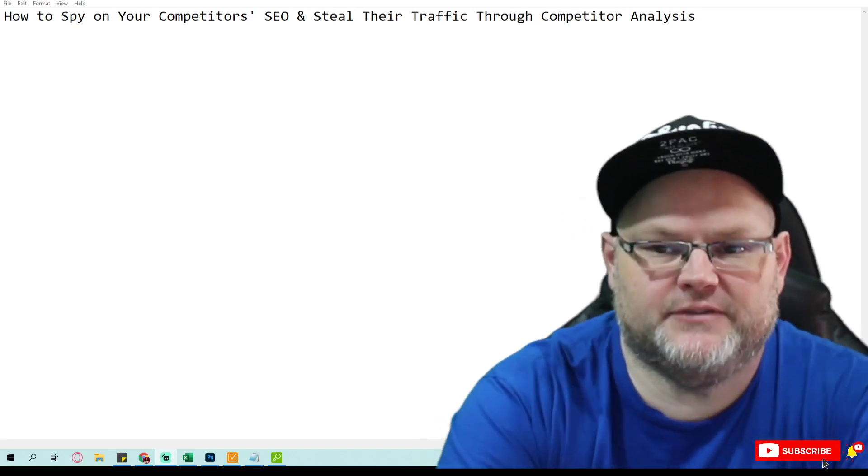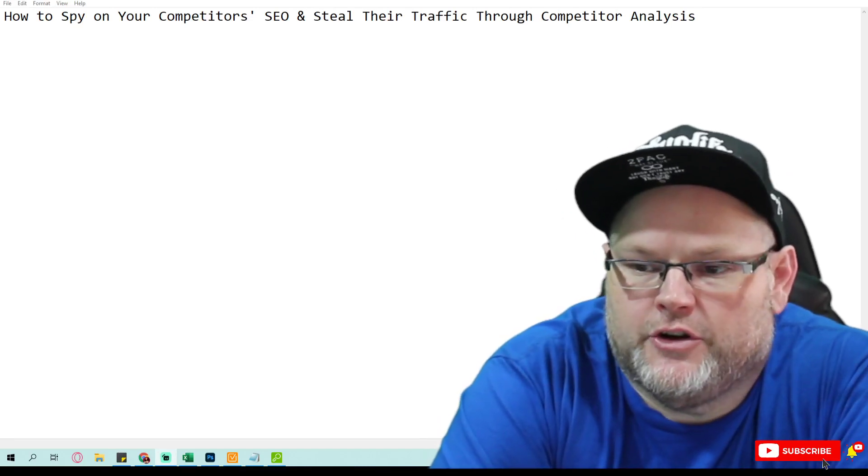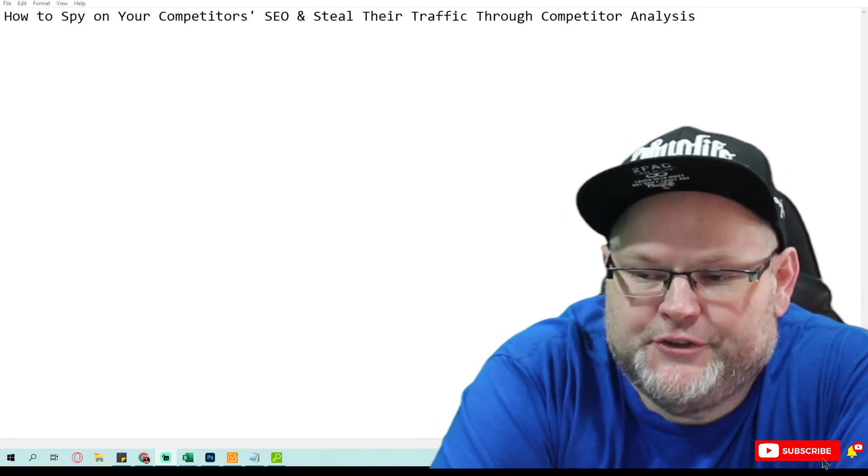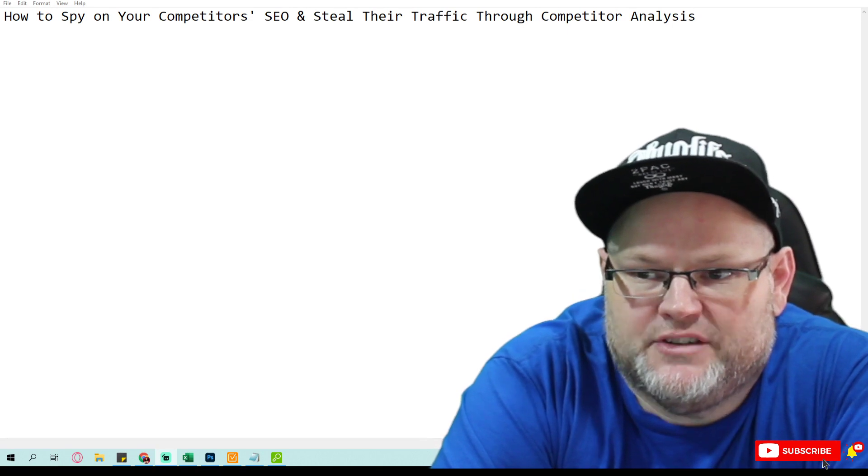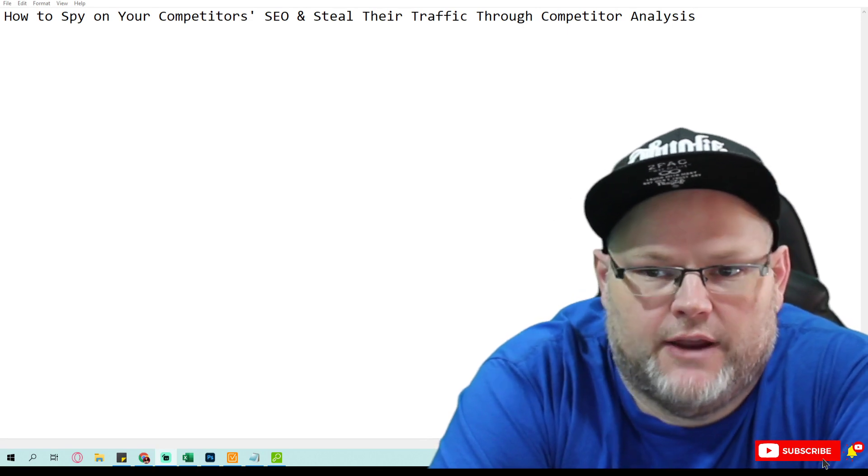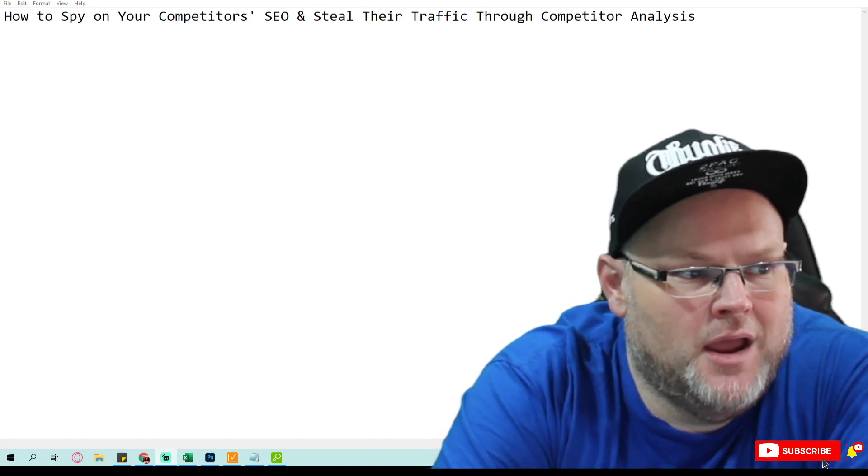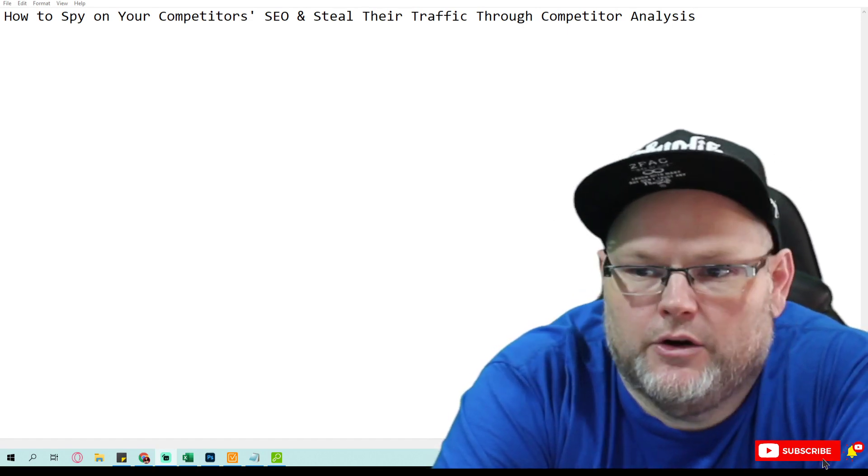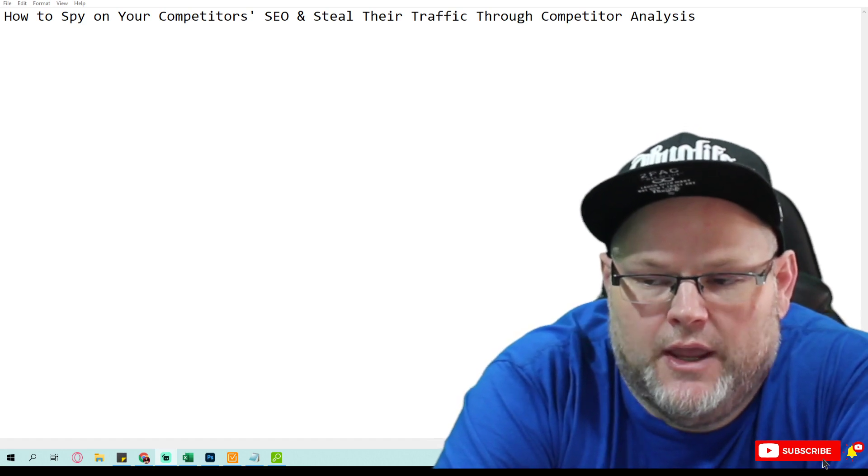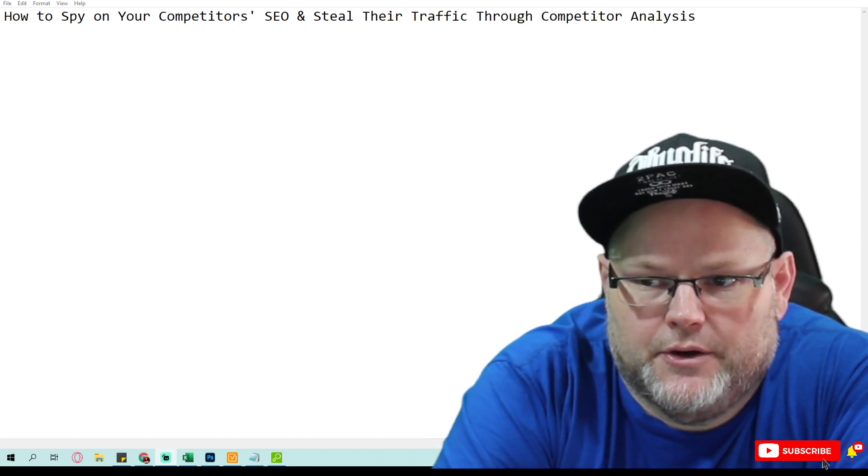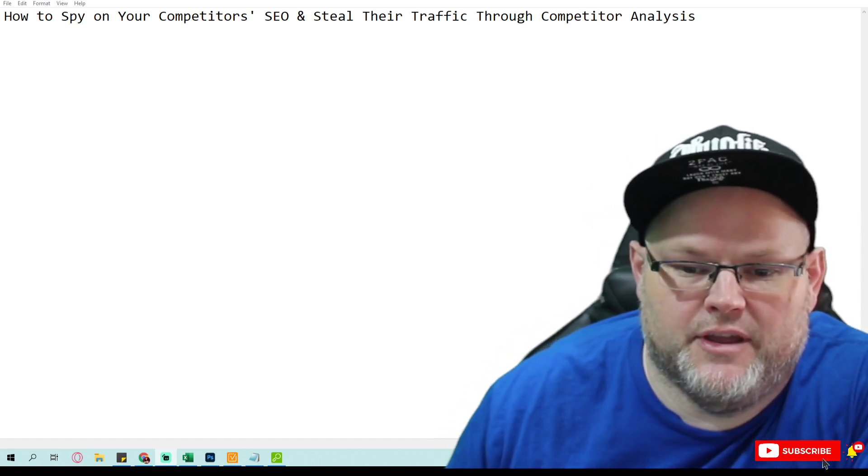Hey guys, in today's video we're going to go over how to spy on your competitors' SEO and steal their traffic. That's right, we're going to go over how to spy on your competitors' SEO and steal their traffic.